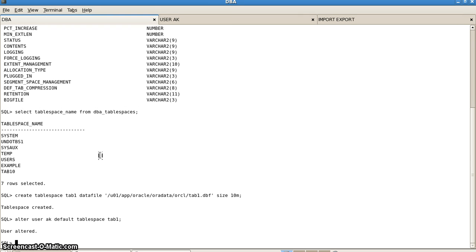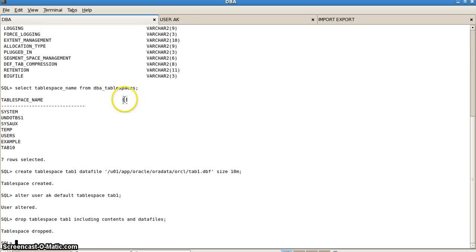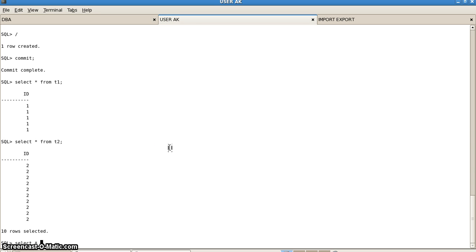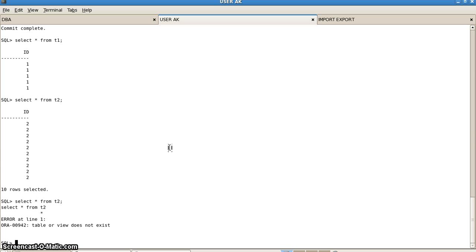Now we go to the DBA tab and drop the tablespace. We write DROP TABLESPACE tab1 INCLUDING CONTENTS AND DATAFILES. As you can see, it is dropped. If we now check with the user — SELECT * FROM t2 — it won't be available because the tablespace has been dropped. But t1 will still be available.